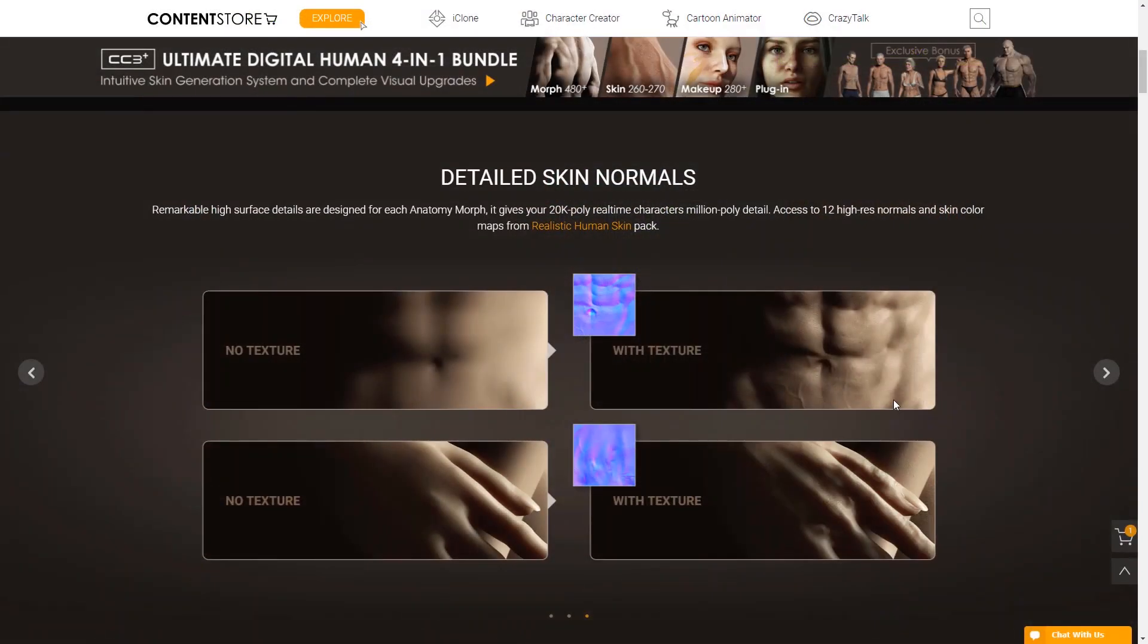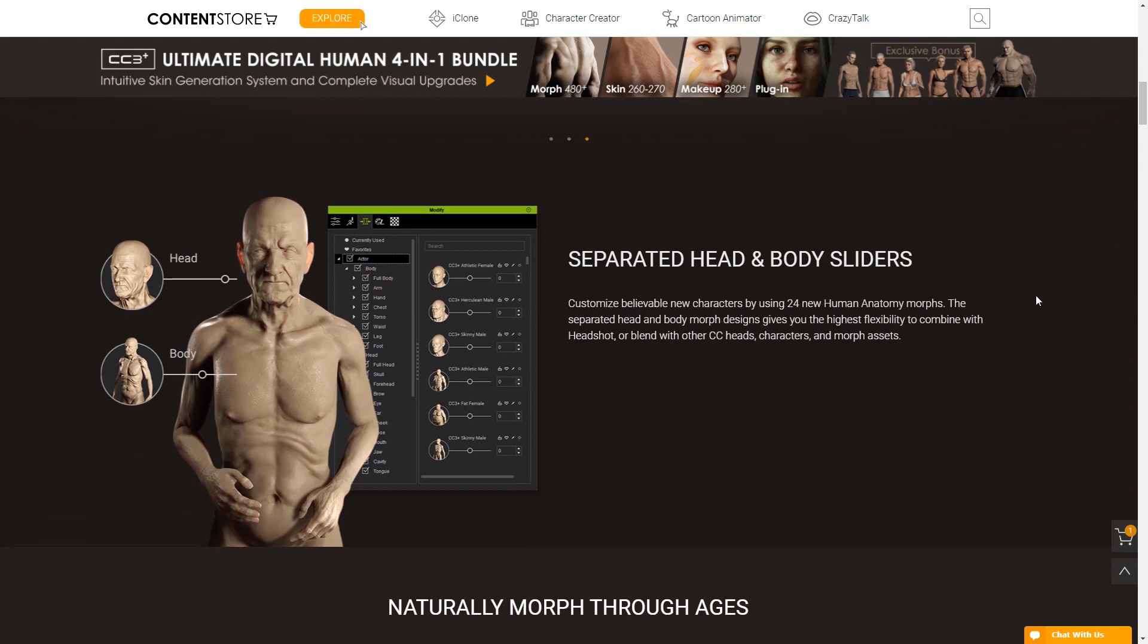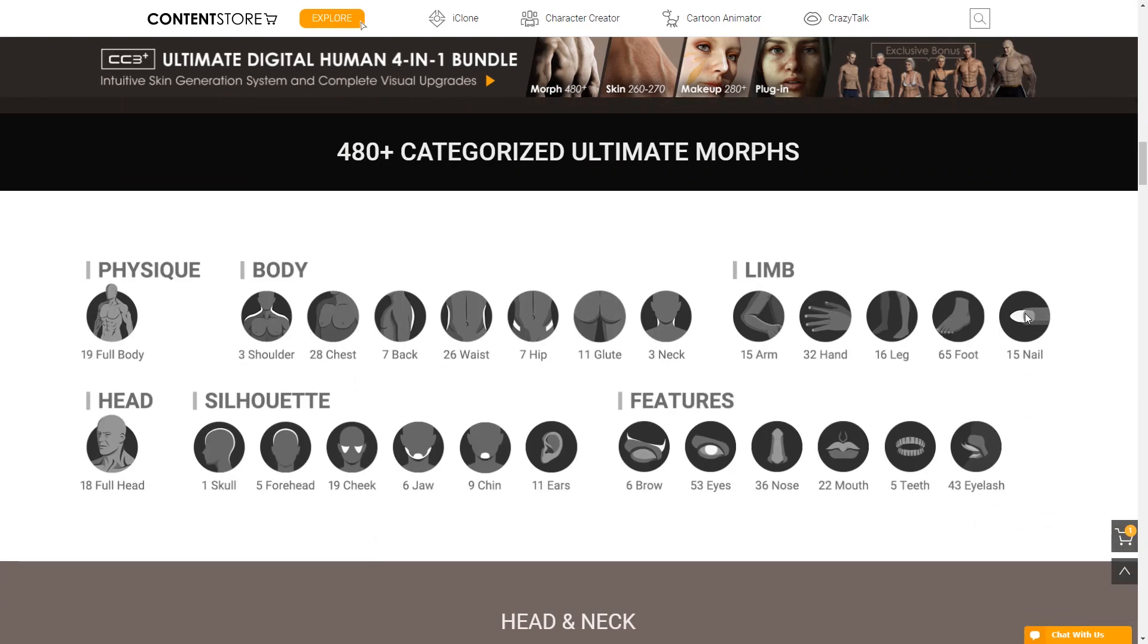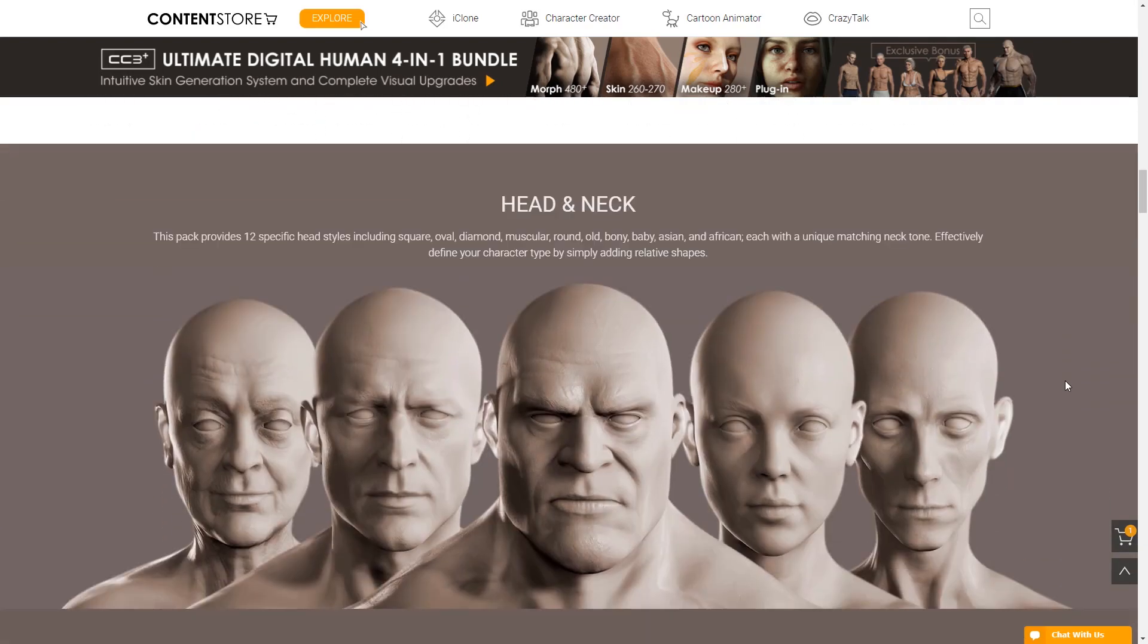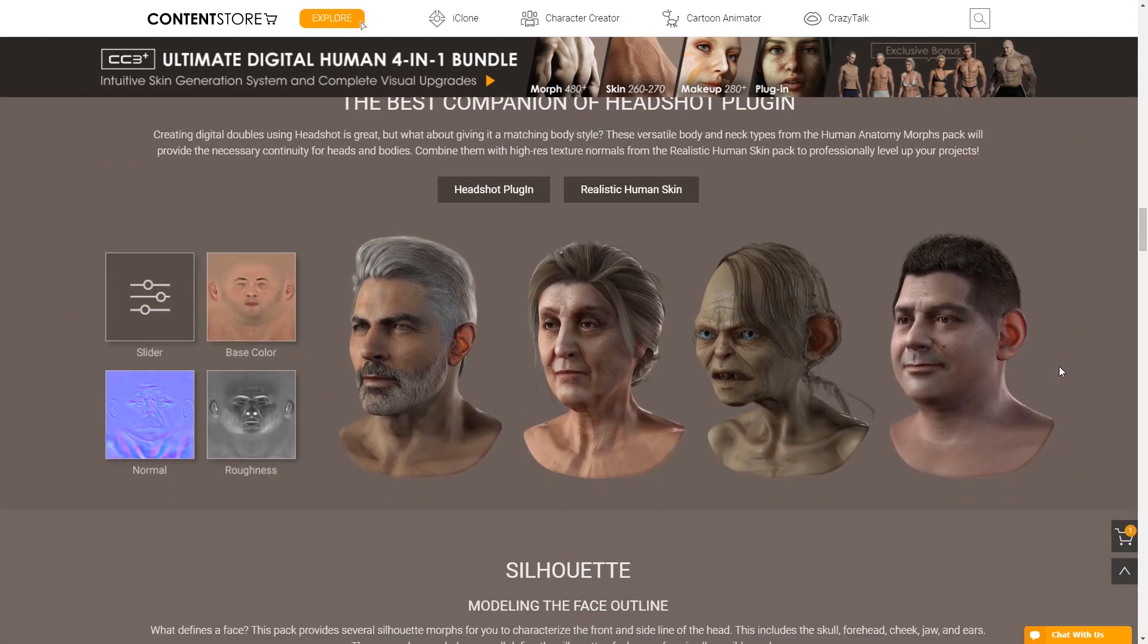Ultimate Morphs contains even more detailed character morphs that help to shape the foundation of your character's body with 259 essential updates to CC3 character body morphs, a huge selection of detailed morphs, and 9 unique character shapes.